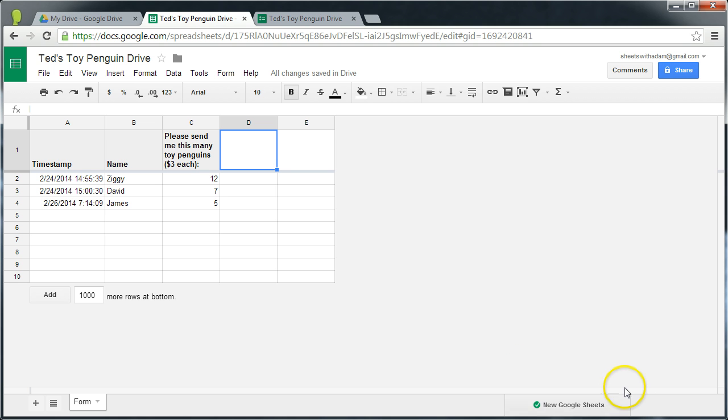Google Sheets is of course the spreadsheet application in the Google Docs Suite. Today I'll be specifically talking about the new version of Sheets.